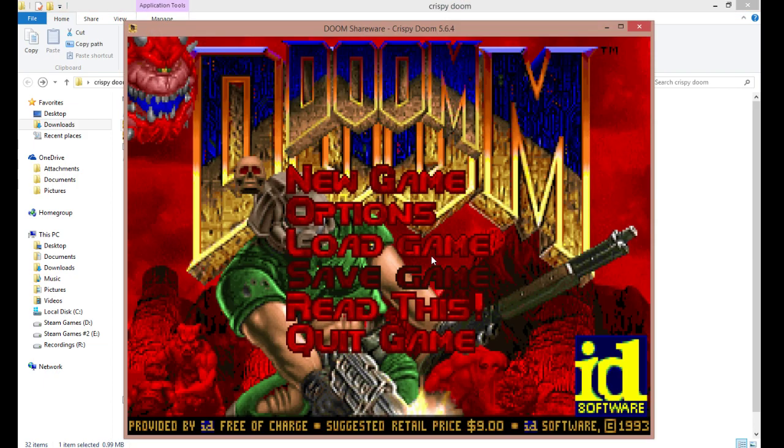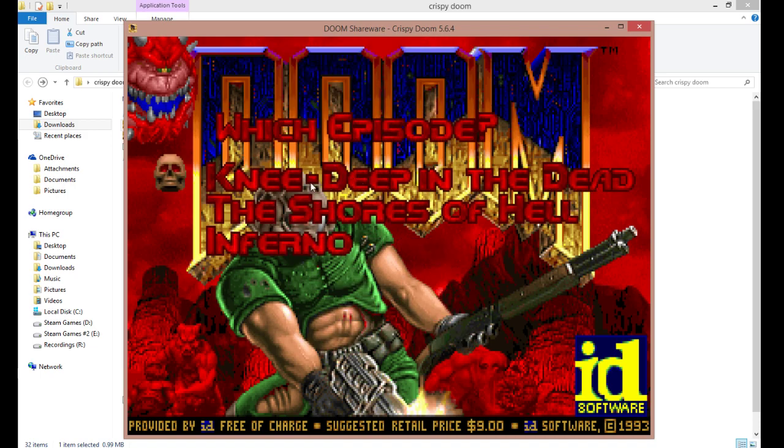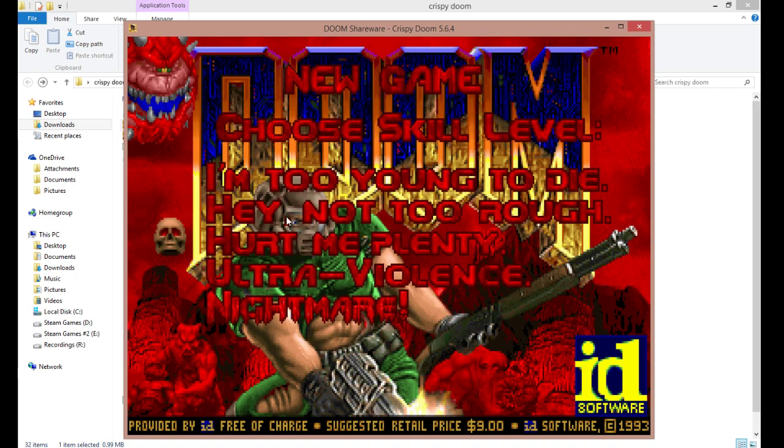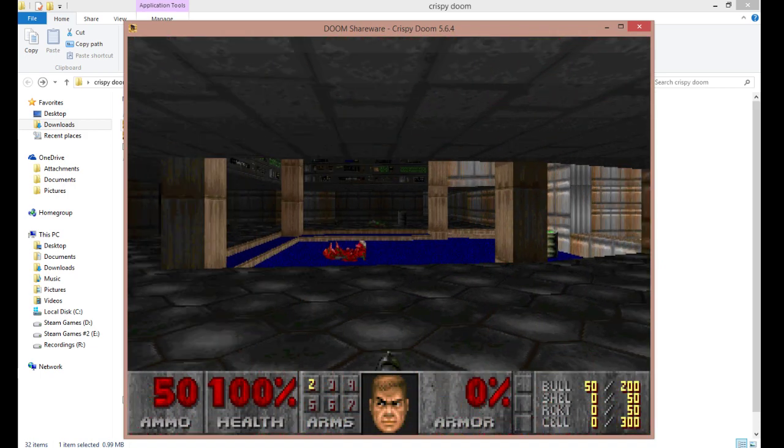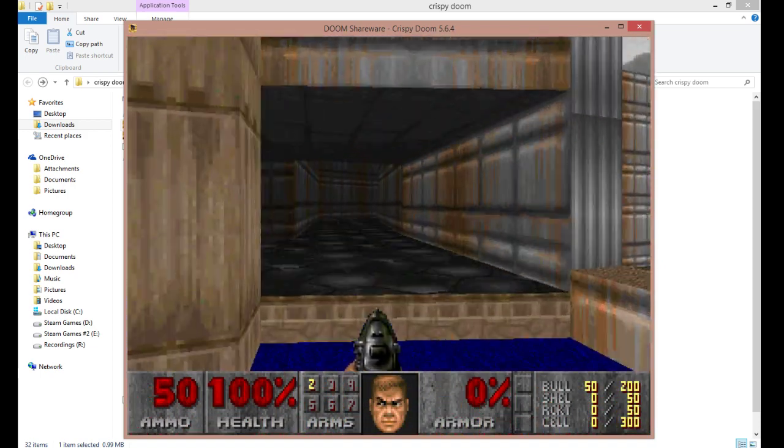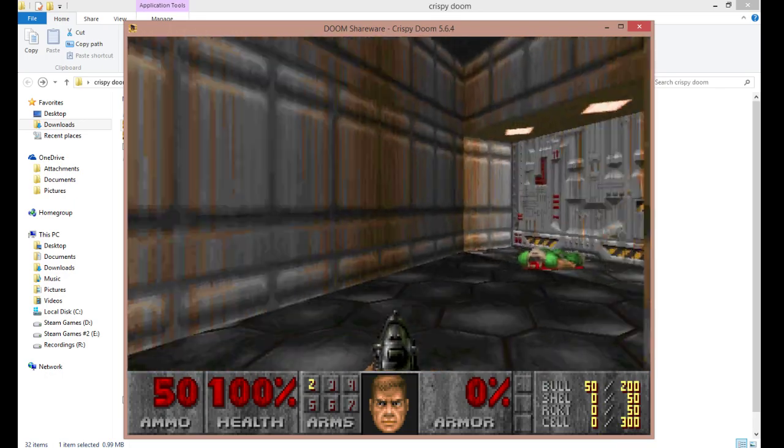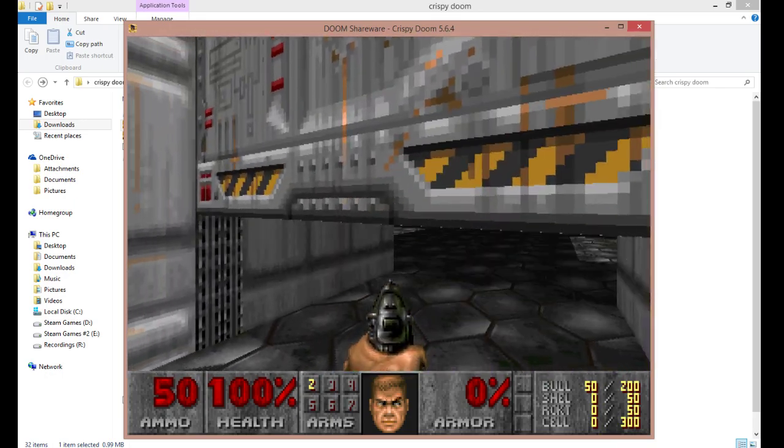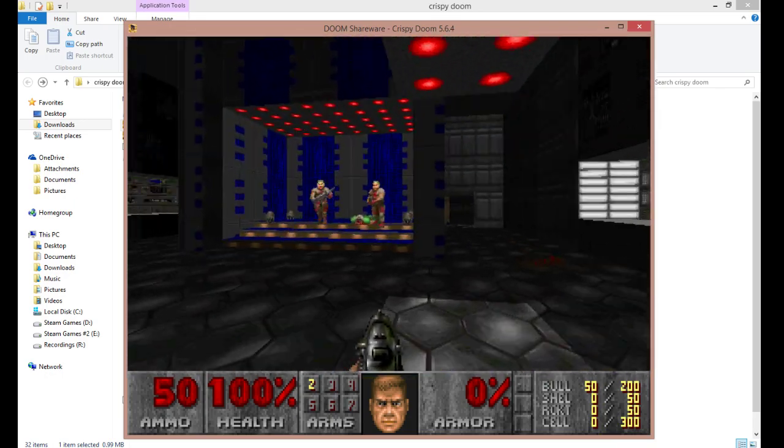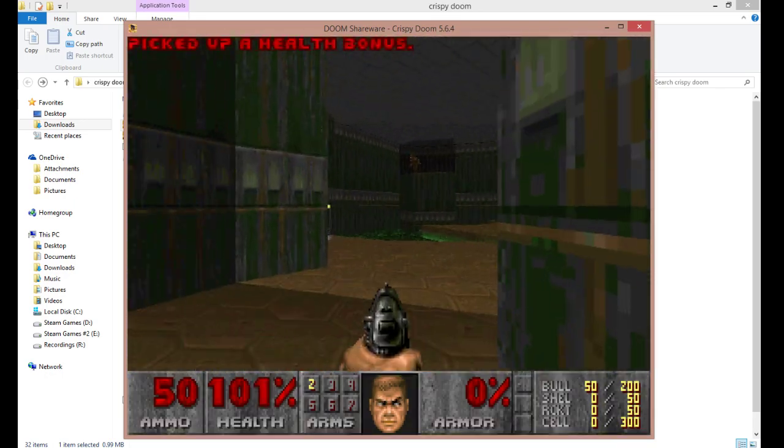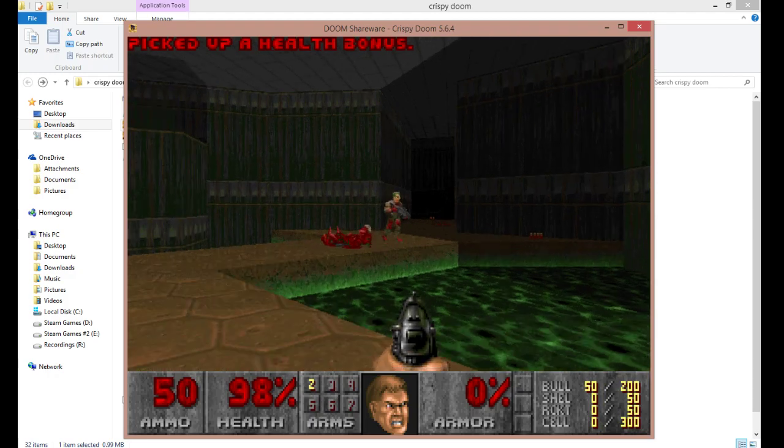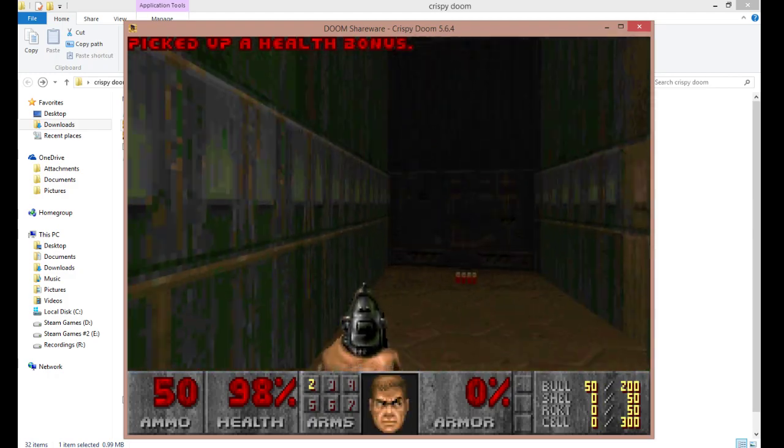If you open Crispy Doom, it's just normal Doom, ultraviolence, which is the difficulty that the category is run on. And so, yeah, it's just normal Doom.